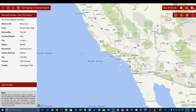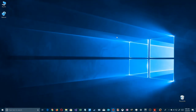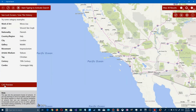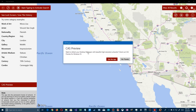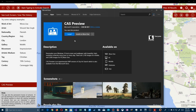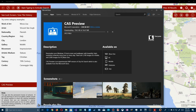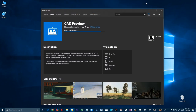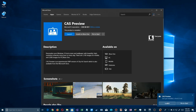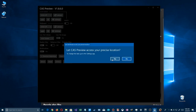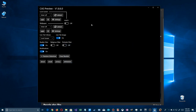Just when you thought we were done — they've released a companion utility. In the Store, search 'CAS preview.' This app controls not just your lock screen but your desktop wallpaper, and it's also available on Xbox. It's available for Xbox One, PC, mobile, and HoloLens. Go ahead and install it.